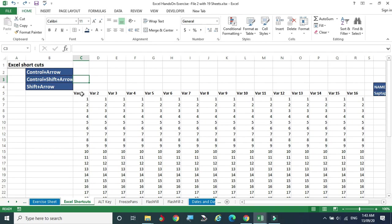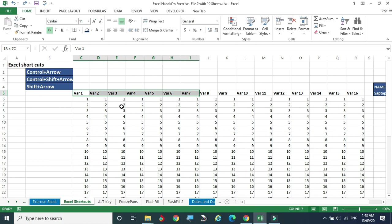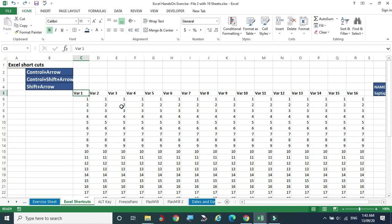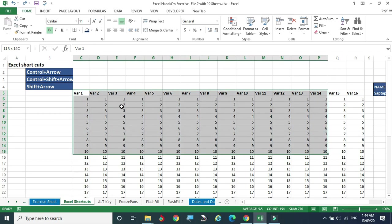If you use Shift+Arrow, holding the Shift key and pressing the arrow key moves one cell at a time. Holding Shift+Down Arrow moves cell by cell downward. You can also select all rows to the right side using Shift+Right Arrow.